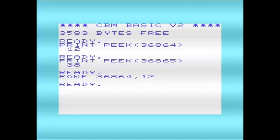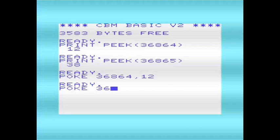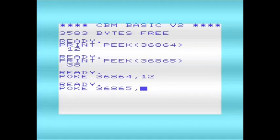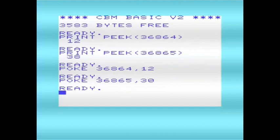We can do a similar thing with the vertical location. We'll change that. It's normally 38. We'll change that to 30. There we are.